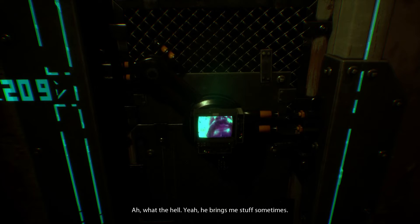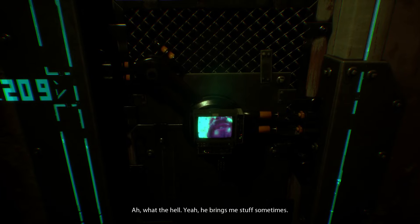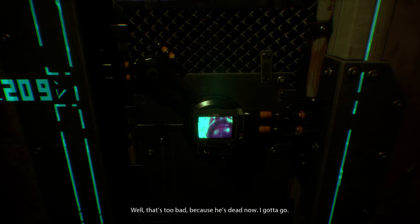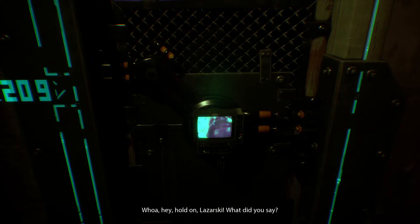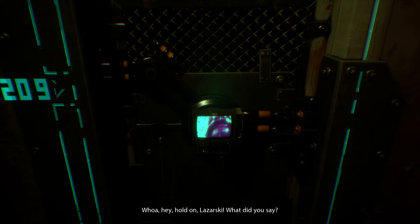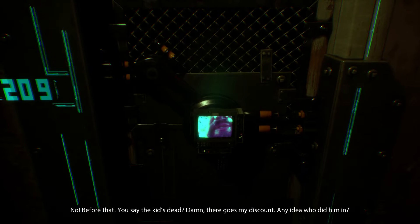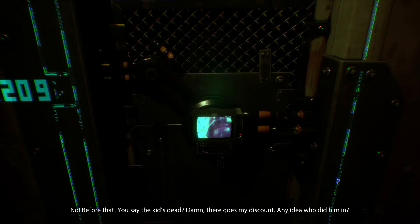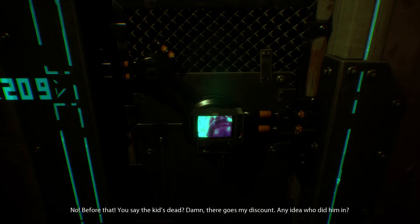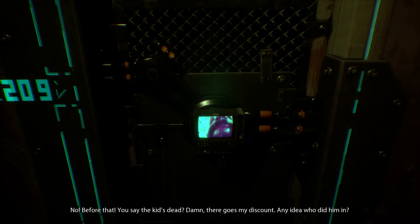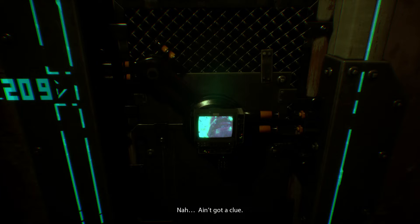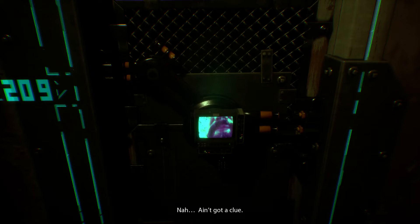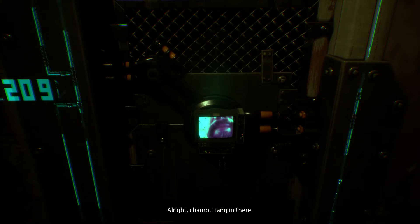No need to who me. What the hell? Yeah, he brings me stuff sometimes. Well that's too bad because he's dead now. I gotta go. Whoa whoa, hey hey, hold on Lazarski, what did you say? I said I gotta go. No. No, before that. You said the kid's dead. Damn, there goes my discount. I guess it's difficult to be within one line. Any idea who did it? I was hoping you could tell me. I ain't got a clue. All right champ, hang in there.